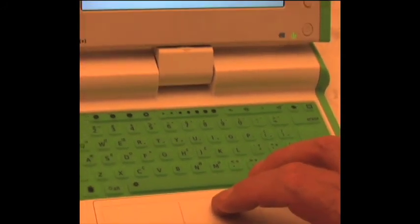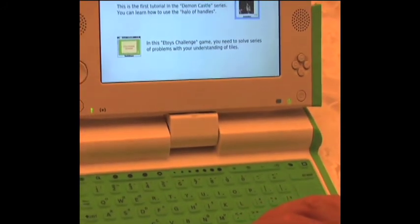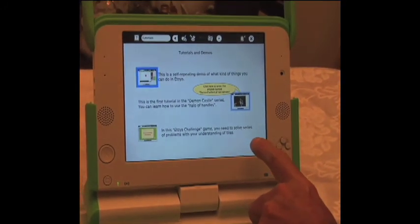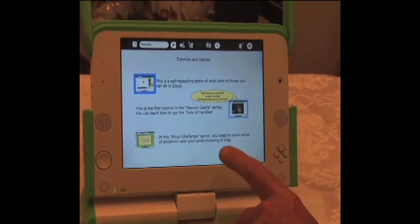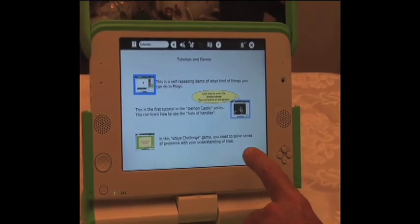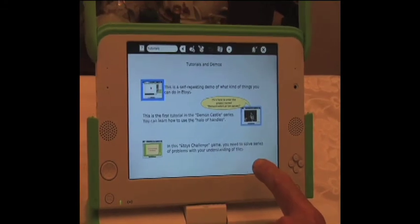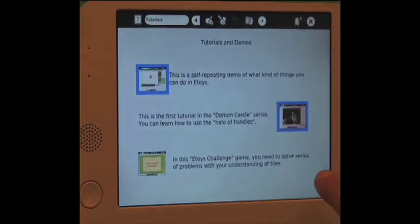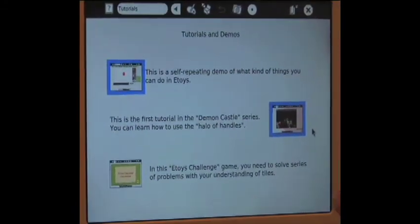I just want to see what this one does. In this eToys challenge game you need to solve problems with your understanding of tiles.